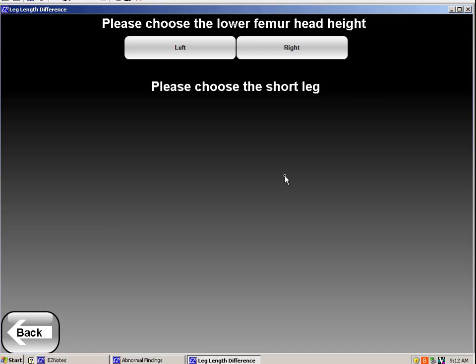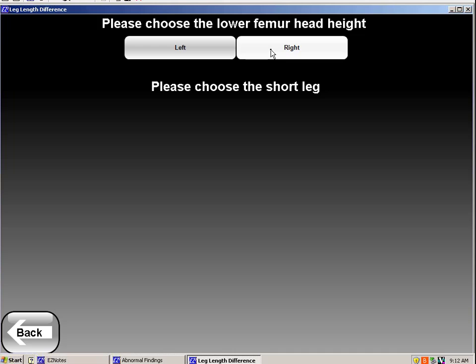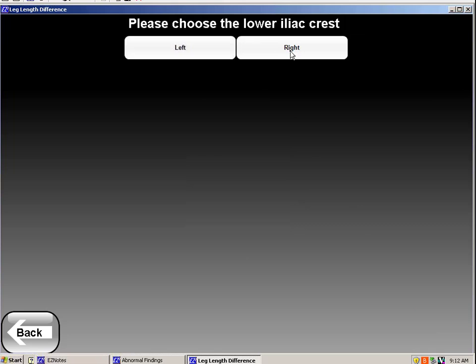I might see that the femoral head on the right was short by 9 millimeters and say done. And that the iliac crest on the same side was also 9 millimeters short. So I may be suspecting a short right leg.